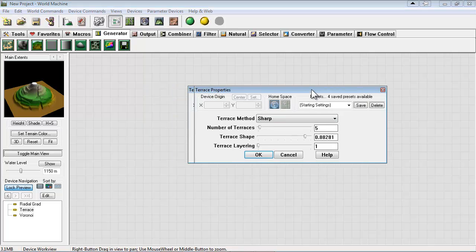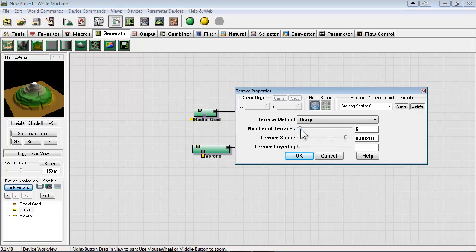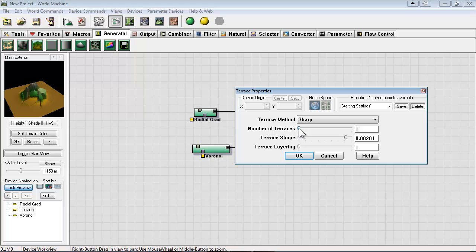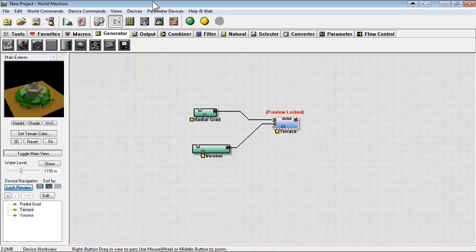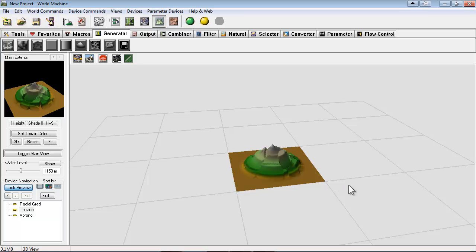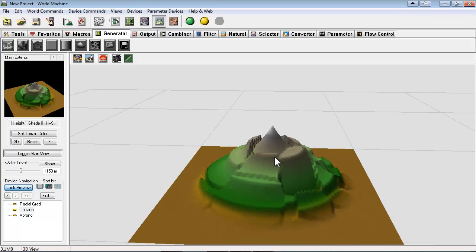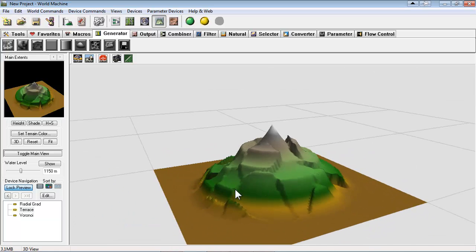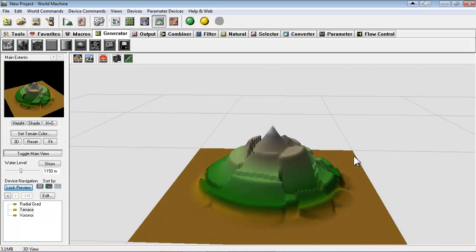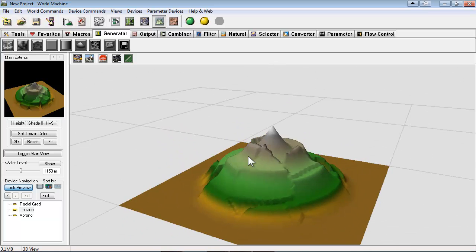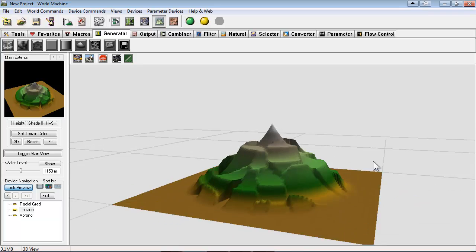We'll double click terrace again and adjust the scale. Now let's go in our 3D preview. And I feel like there's some cool things going on here.